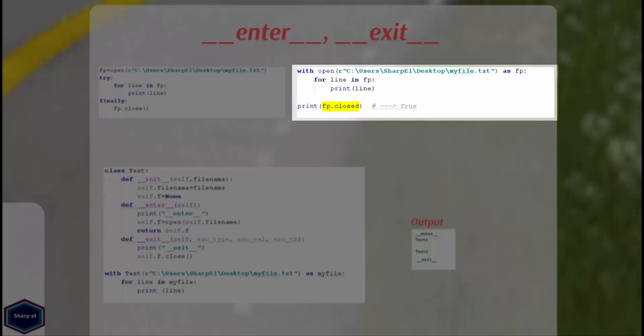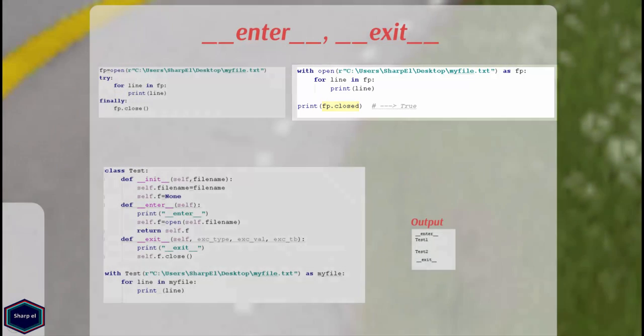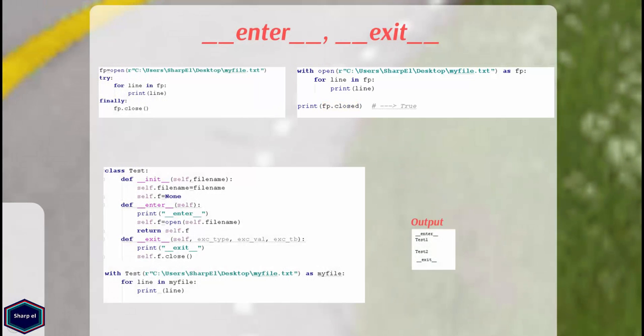You can even check it by printing closed attribute of file object which returns true. This is because the file object returned by open function has two methods __enter__ and __exit__. Enter is called at the start of with block and exit is called at the end.